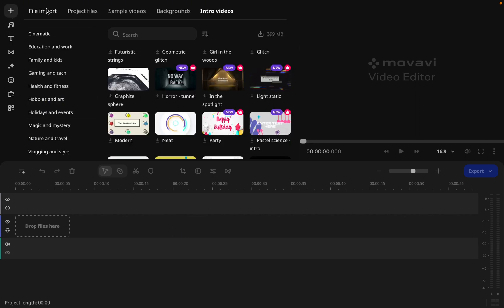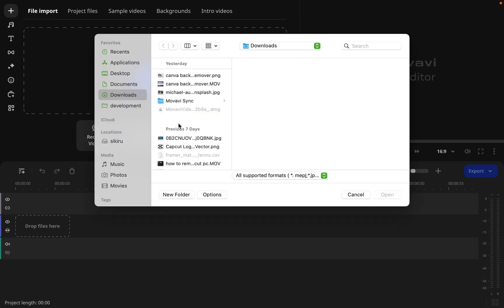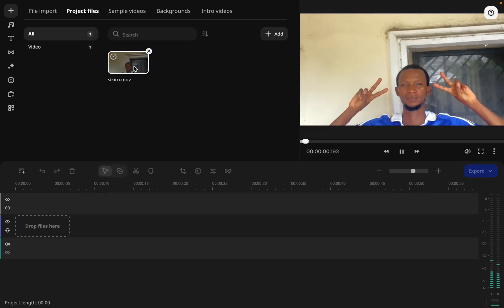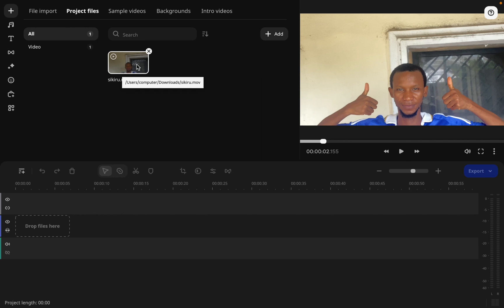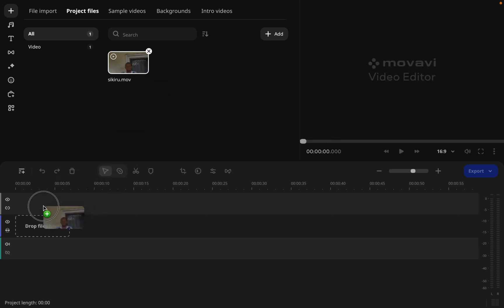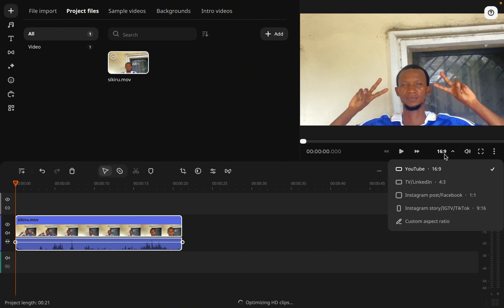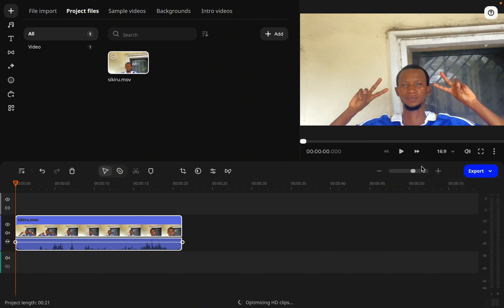Now we're done with the top left section. Let's go to the bottom — we're going to add a file. This is the file we're going to use. We drag the file to this area — this is where we edit and do whatever we want to do to this video. A prompt says the aspect ratio doesn't match; you can change it if you want. I'll click 'don't change' and jump into the video at the bottom editing section.